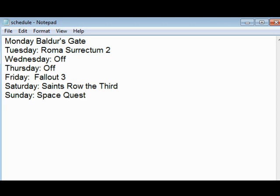On Fridays will be Fallout 3, Saturday will be Saints Row the 3rd, and Sunday will be Space Quest.